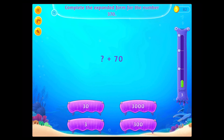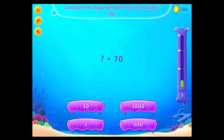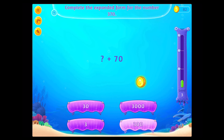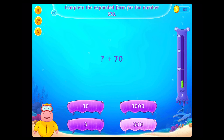Complete the expandable form for the number 3,170. Awesome!